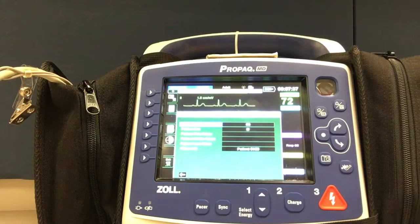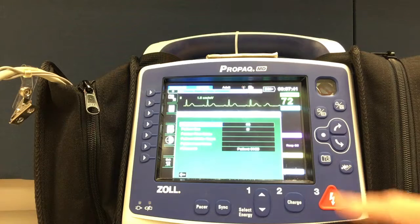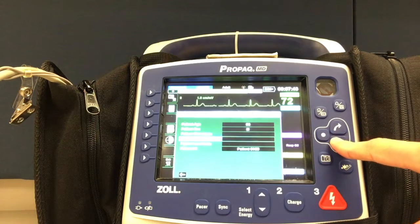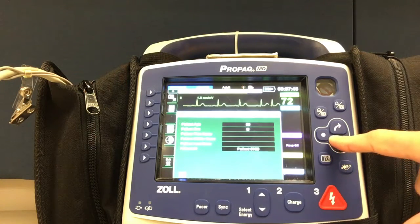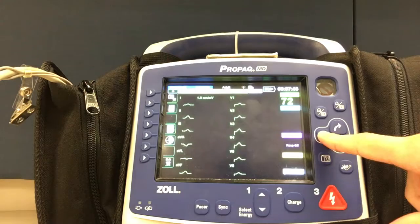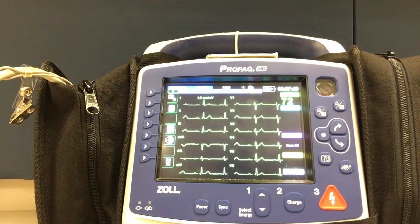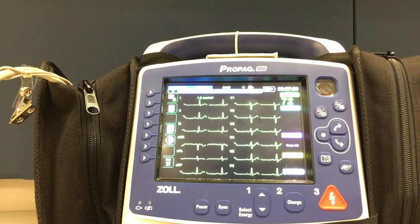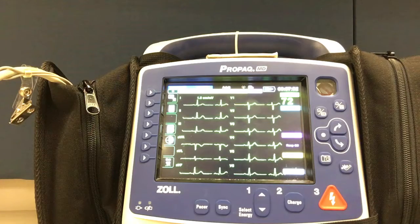Demographics asks for age, sex, and name. After demographics have been entered, press the button to the left that depicts a camera.